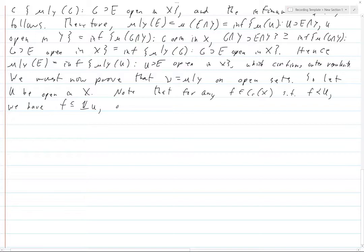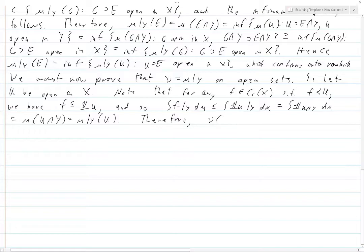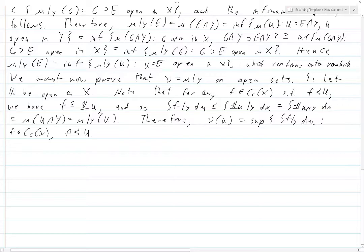So the integral of f|_Y dμ is certainly less than or equal to the integral of 1_U|_Y dμ = μ(U∩Y) = μ|_Y(U). Therefore ν(U), which by Riesz representation is the supremum of the integral of f|_Y dμ over f in C_c(X) with f ≺ U, is less than or equal to μ|_Y(U).